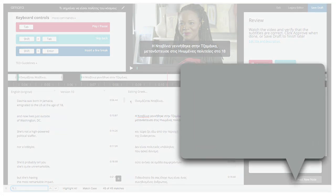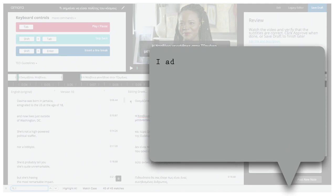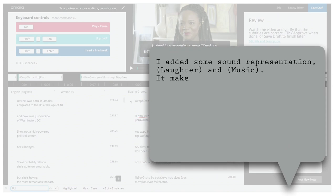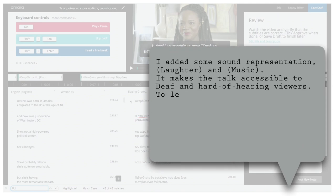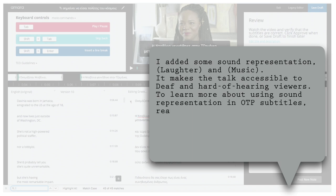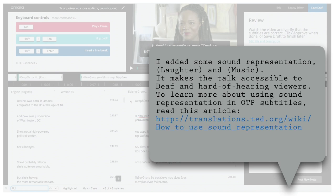You can write feedback templates for the most common comments and share them with the other language coordinators in your language. This will reduce the time needed for approvals even more.